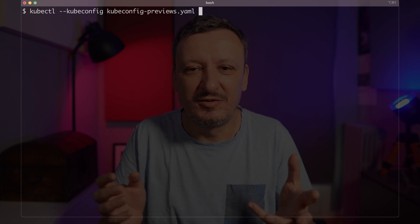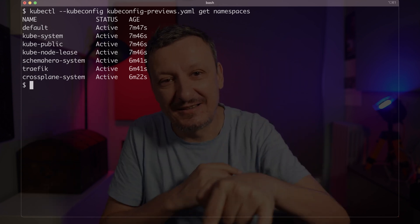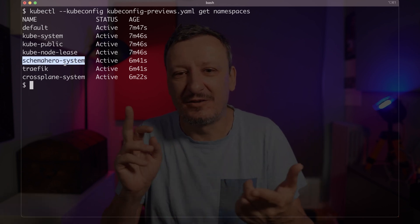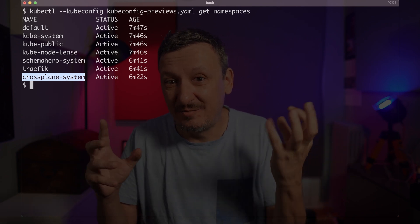As a test that everything works and that I can indeed connect to the newly created cluster, I will execute kubectl with kubeconfig set to kubeconfig-previews.yaml and get all the namespaces. The output shows not only that I can connect to the newly created cluster, but also that it is already running the third-party apps like SchemaHero, Traefik, Crossplane and so on — it is a fully operational cluster for preview environments, which I will explain in one of the upcoming videos. I could start deploying applications to it directly, but we will do something much better — not in this video though.